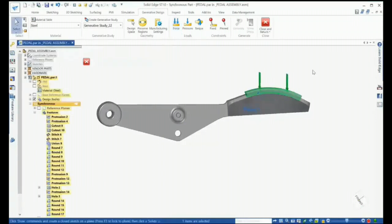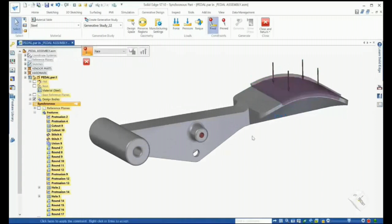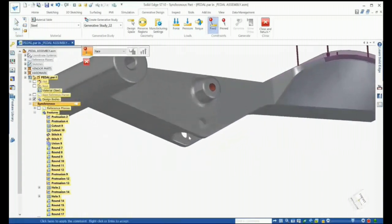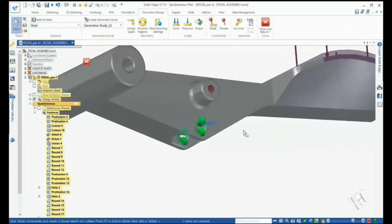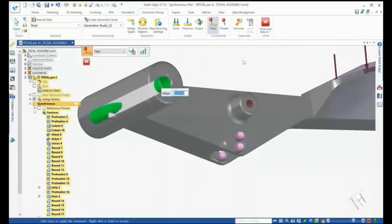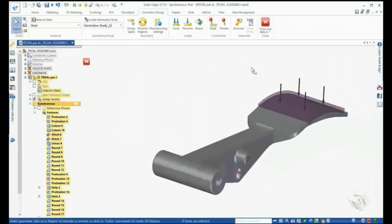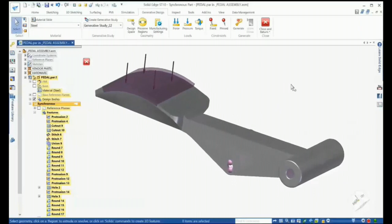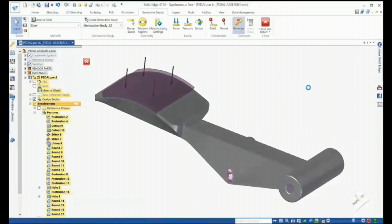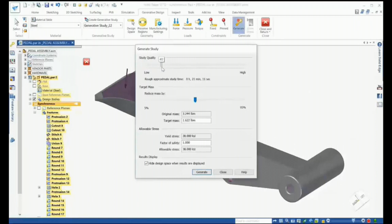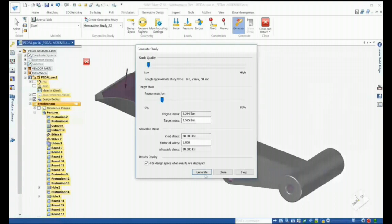The final setup step is to set constraints on the model. For this study, we'll set a fixed constraint on both holes on each side of the bottom pocket, defining an offset, and also fix the rear pivoting boss. The offset option helps preserve the geometry needed for the part to function properly when finished. After defining all study options, we're ready to generate the new design. The Generate dialog provides slider bars for quick adjustment of study quality and target mass — for this baseline example, we'll reduce mass by 20%. Allowable stress values and a factor of safety are also shown.